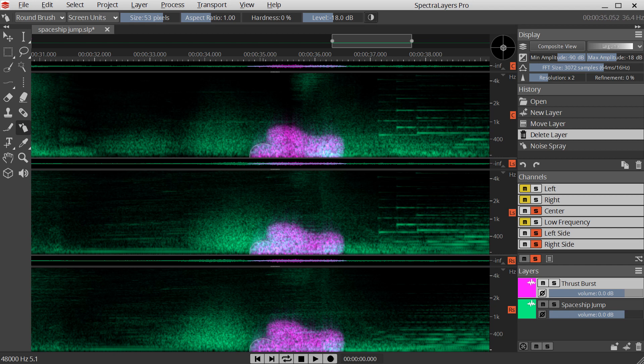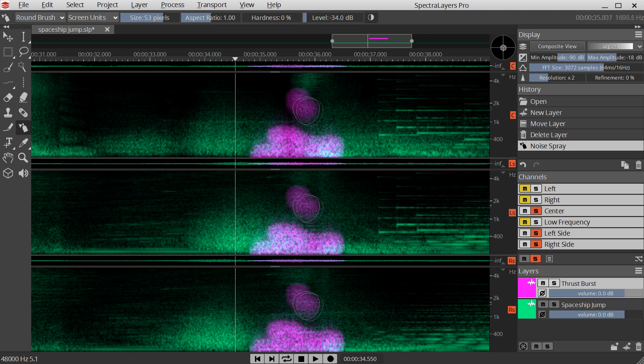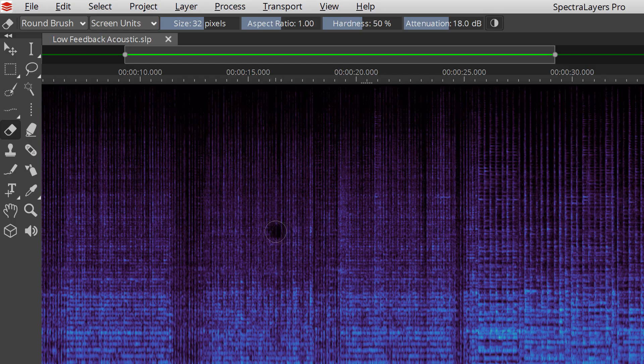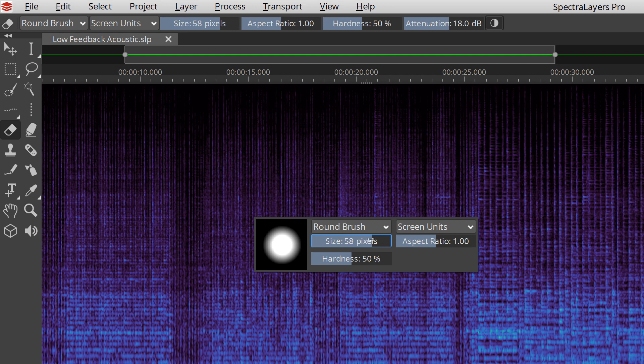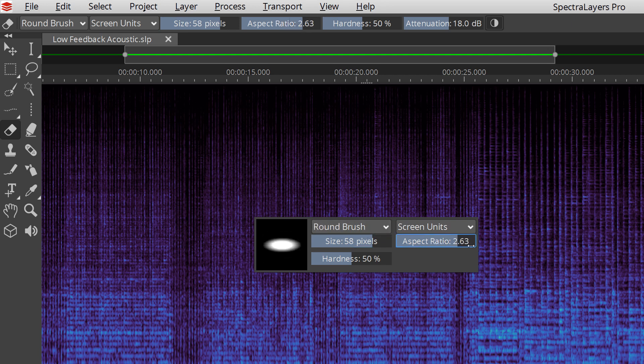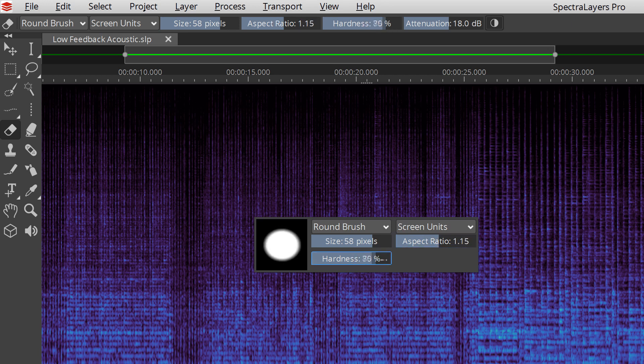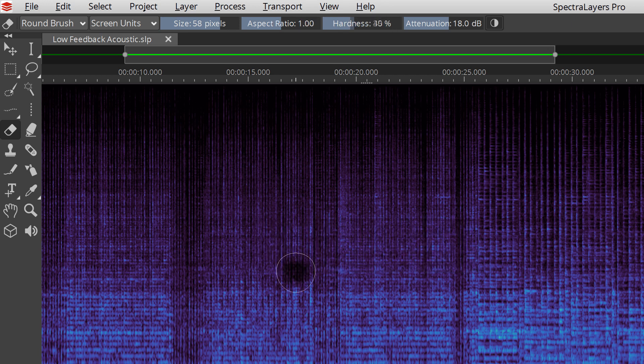controlled non-melodic sound. Each tool has a wide selection of familiar options such as size, shape, gain, and aspect ratio. Hardness creates a real-time crossfade mask around the brush to control how smoothly your edits integrate with the sonic canvas.